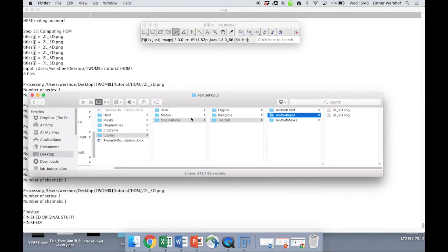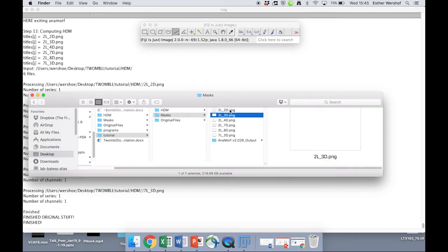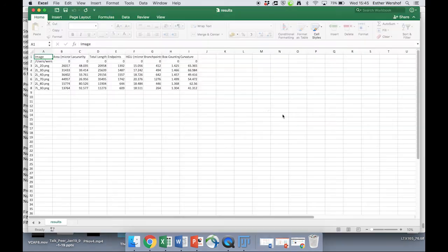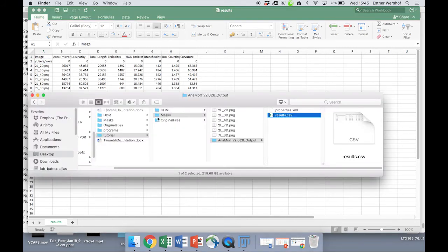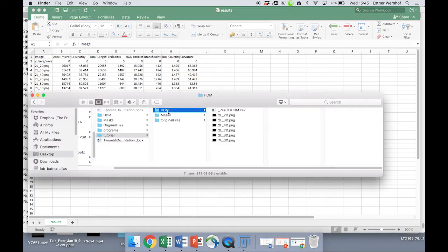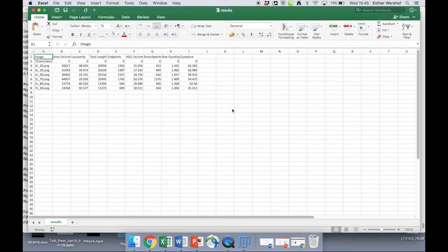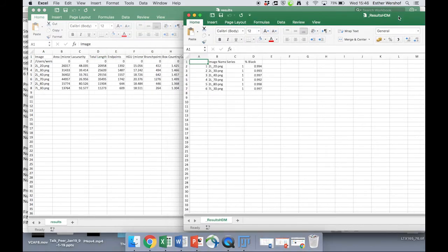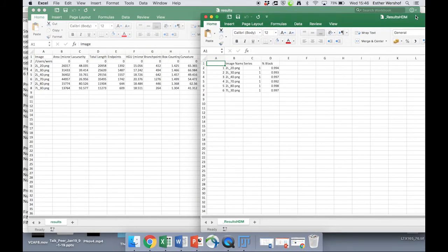So if we go back to our output, we go to the Twombly folder. We can look in the masks folder, which now is full of masks. We have some of the results inside this animal folder here. We have the HDM results inside the HDM directory. And these two CSV folders combined give us our metrics.